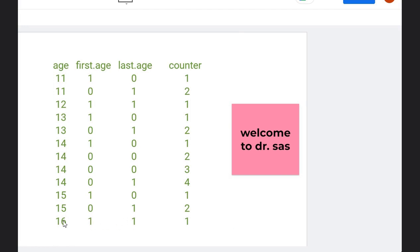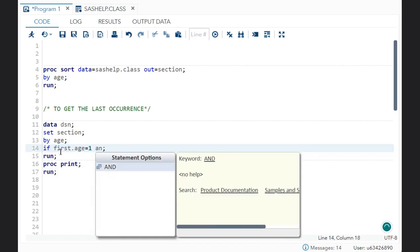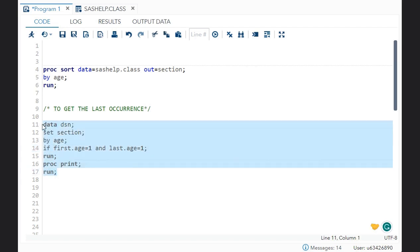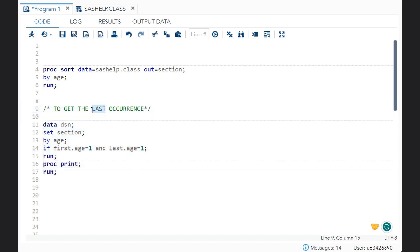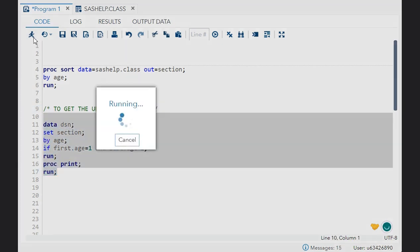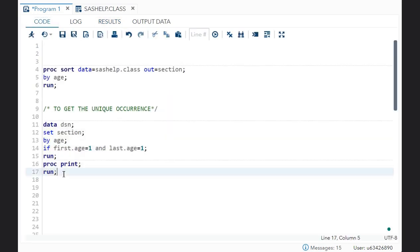Why is that happening? Because it is occurring only once, so it is a unique value. To get a unique value printed, all you have to do is write: if first.age is equal to 1 and last.age is equal to 1. If these two conditions are met, then give the output. In sashelp.class, Philips is the only unique value with age 16. This is how you get your unique occurrence.